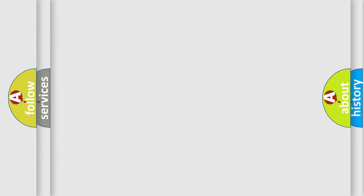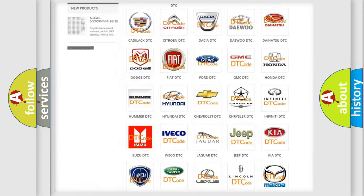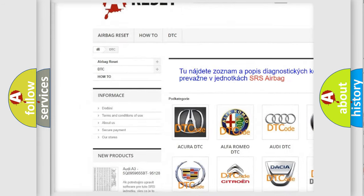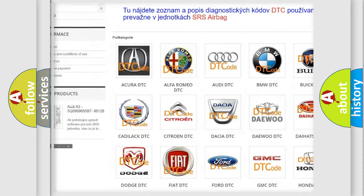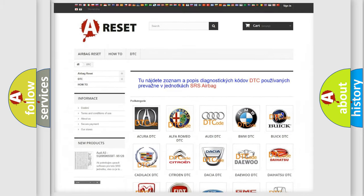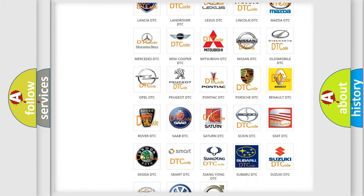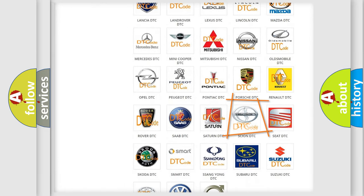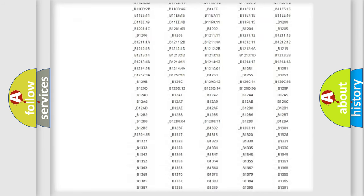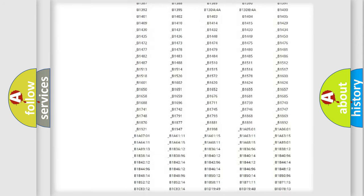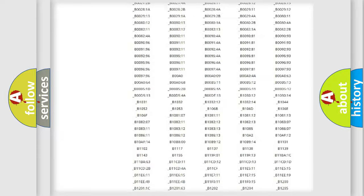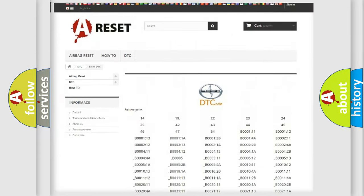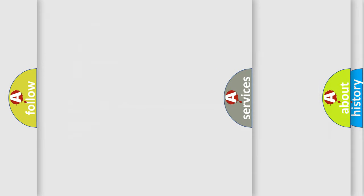Our website airbagreset.sk produces useful videos for you. You do not have to go through the OBD2 protocol anymore to know how to troubleshoot any car breakdown. You will find all the diagnostic codes that can be diagnosed in Scion vehicles, and also many other useful things.